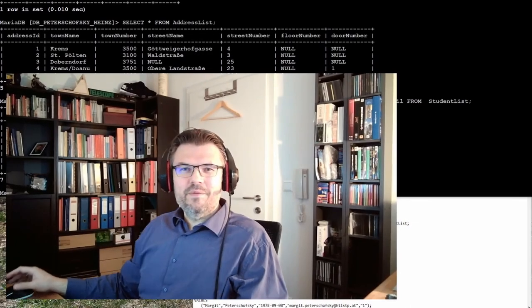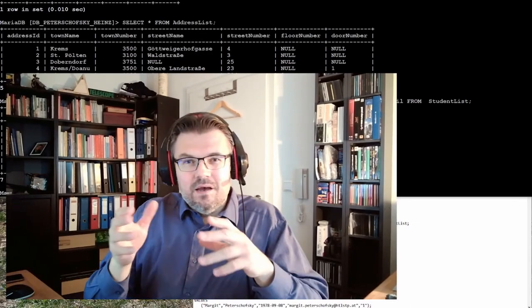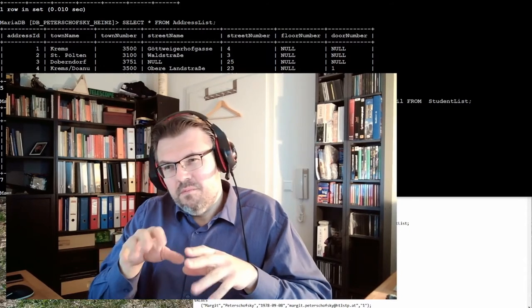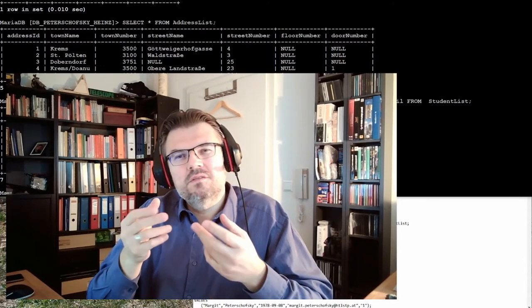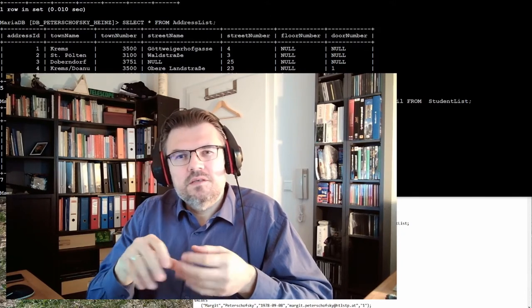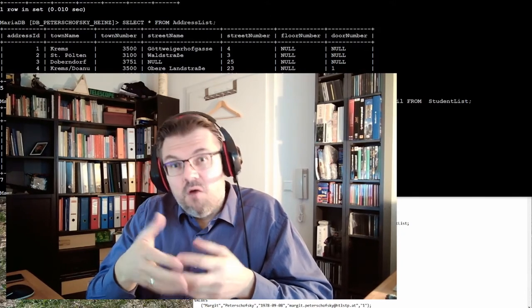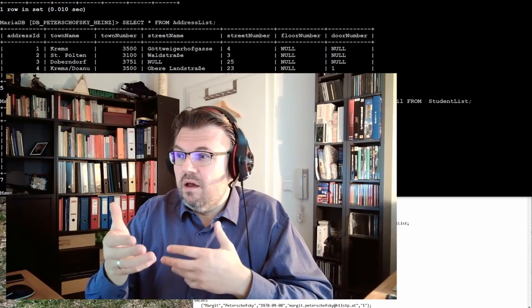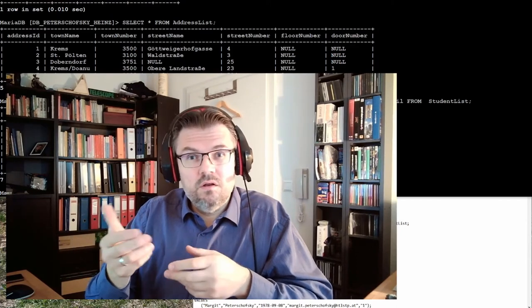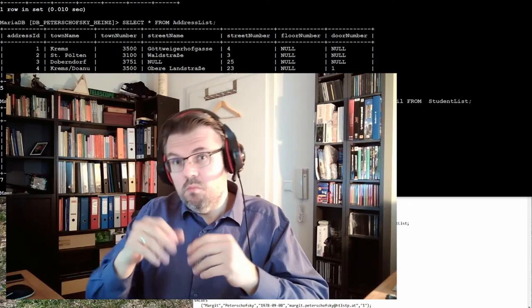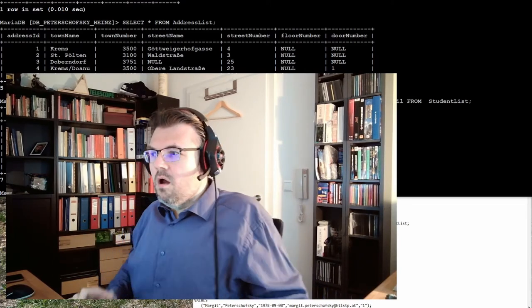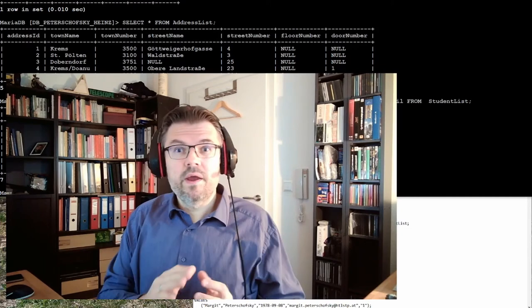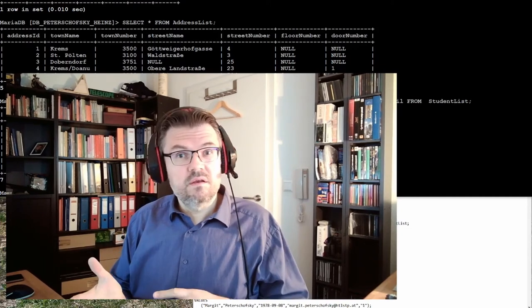Hello and welcome back. Last time we talked about join and so on. This time we want to count something. Sometimes it's necessary to count some entries - how many entries are there, how many phone numbers, how many different addresses we got, how many people are below 18 or above 18.